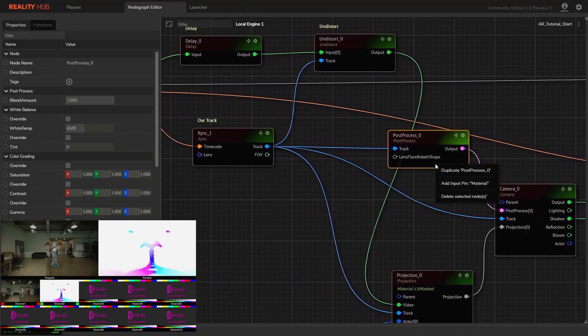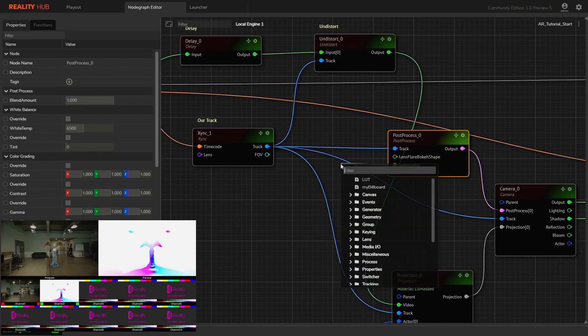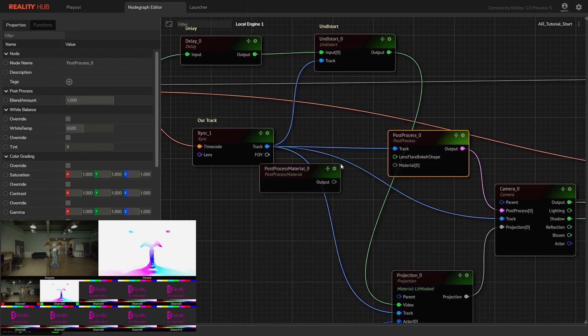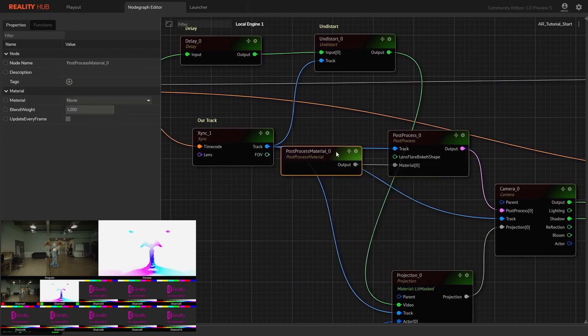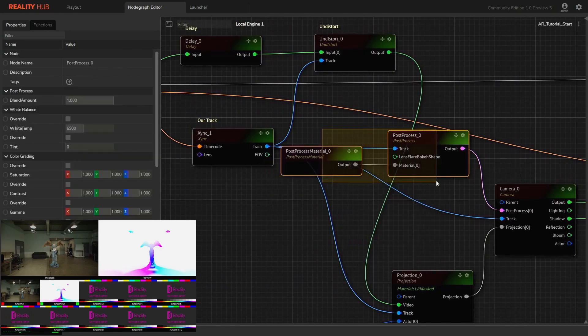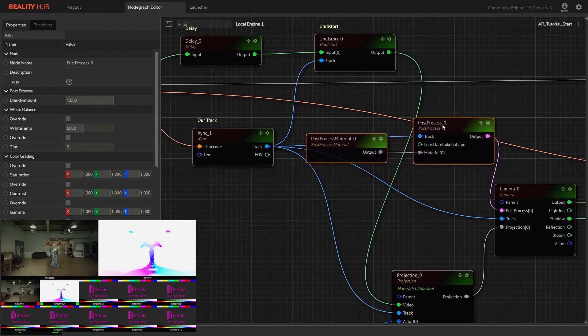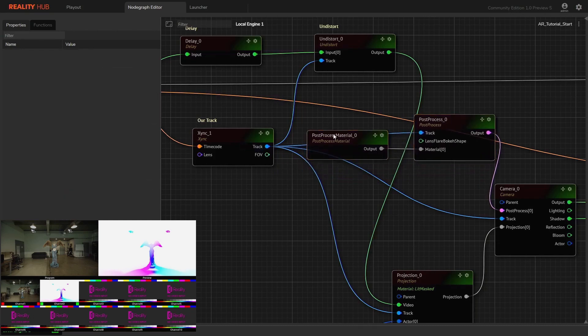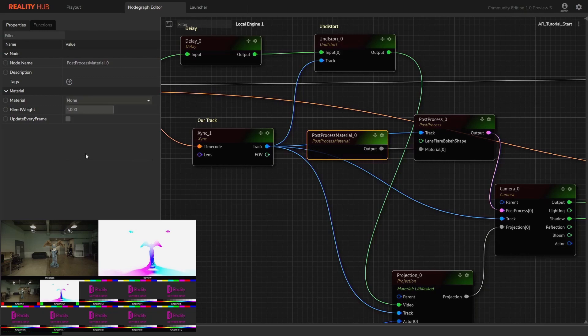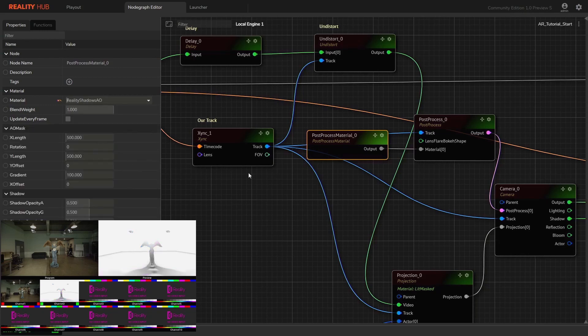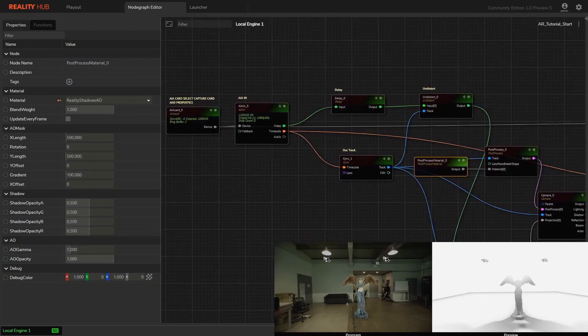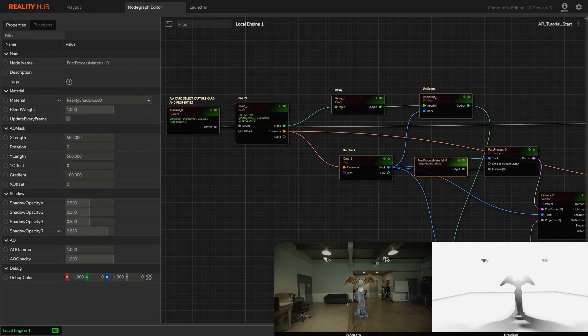Let's create a post-process material and connect to the post-process node in order to get better control over lights. Let's select reality shadow AO on post-process material. We can adjust red and green shadow channel intensity from post-process material.